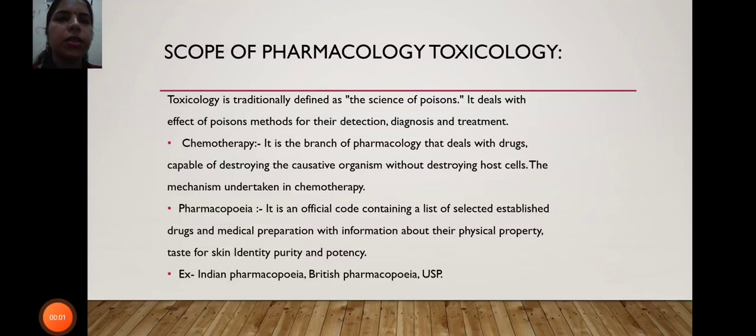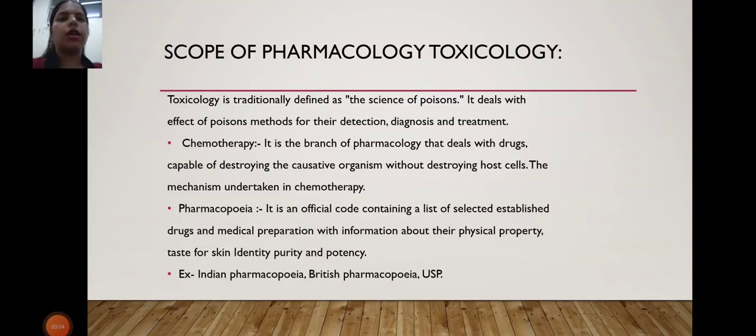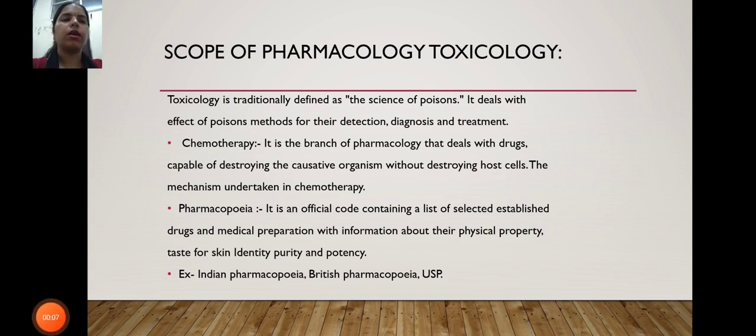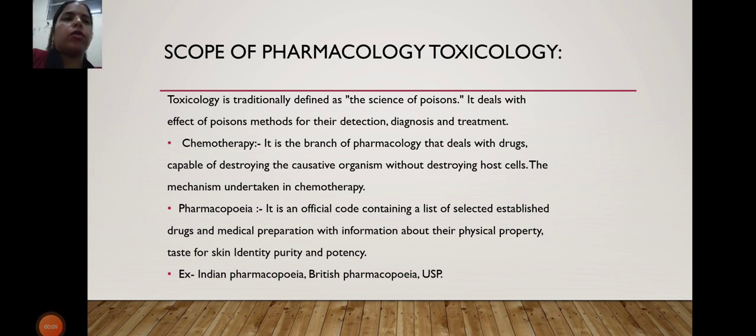Hello, myself Himani Sharma from Marpetti campus. In today's class, I will discuss about the scope of pharmacology and toxicology.